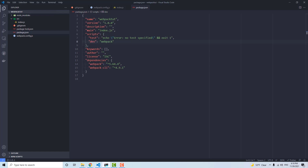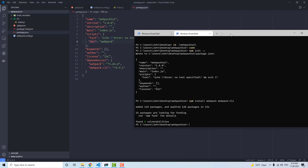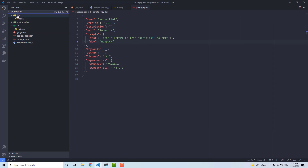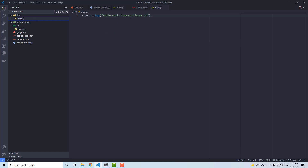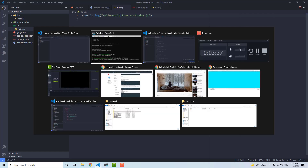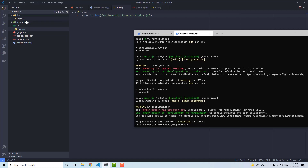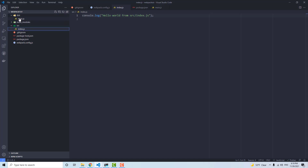Running npm run dev in the webpack-tut folder, we now have a main.js in our dist folder with our hello world message. If we update the file and run npm run dev again, it will re-overwrite main.js with the updated content. So that's working, but it's not really useful yet, so let's keep going.